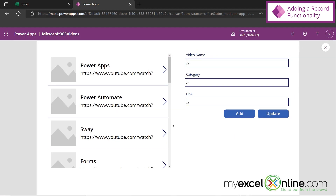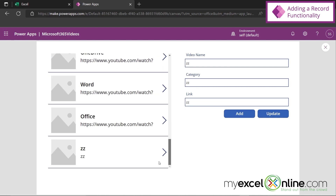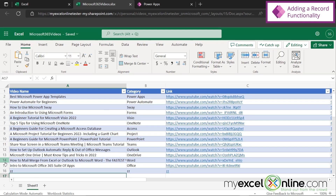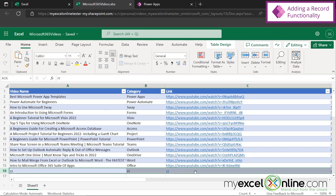Let's preview this again. I have ZZ in my video name, category, and link. If I hit Add and scroll down, I can see my ZZ record has in fact been entered right here. Let's go back and look at our Excel spreadsheet — and you can see that this row right here has been added from our app. So I'm going to close out of there and go back to Power Apps.